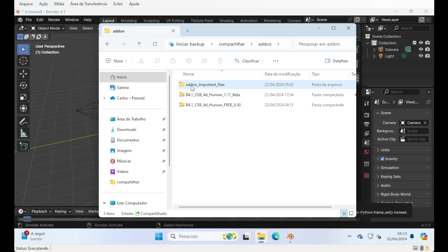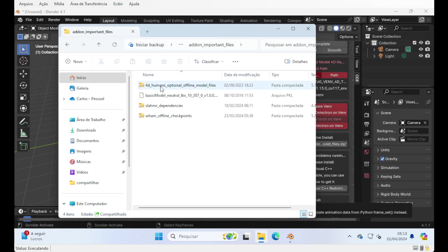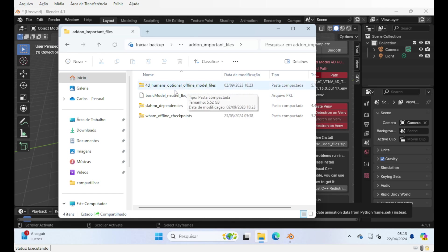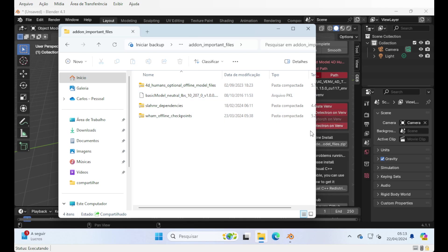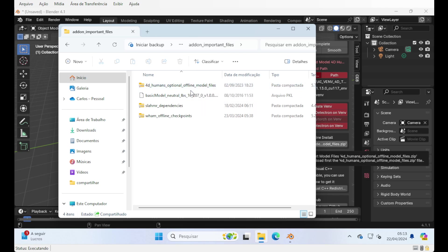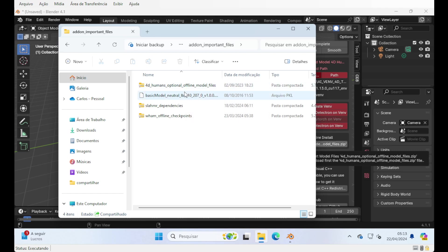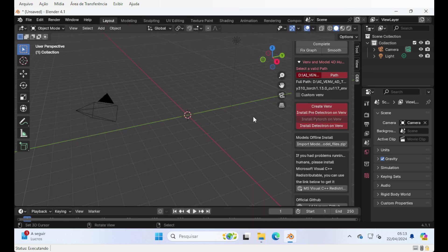Then it's optional but important to use the offline model install. To do this offline model install, you will need the For the Humans optional offline model files. Why is this important? Because a lot of people that contact me say they have problems when they don't use this offline install. So as it is available, you can download it from Gumroad, or if you get it from BlenderMarket, you will have a Gumroad link where you can get it for free, because BlenderMarket is terrible for hosting big files.